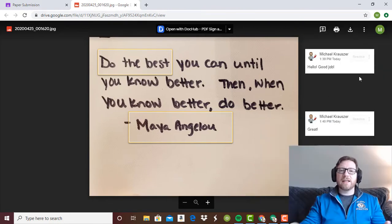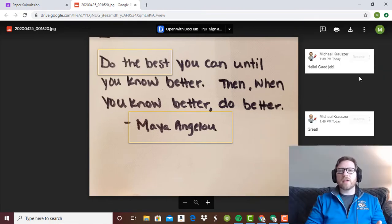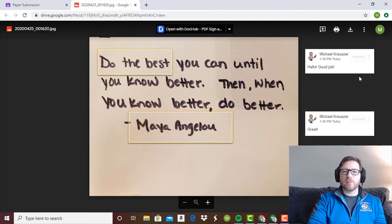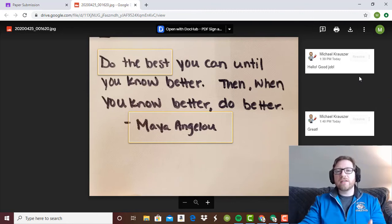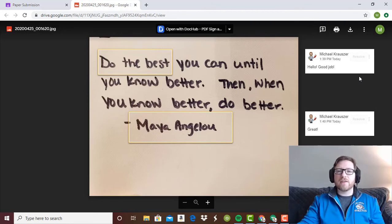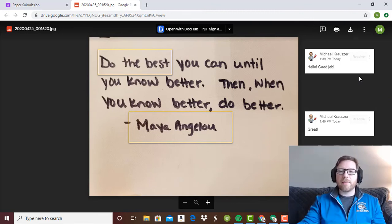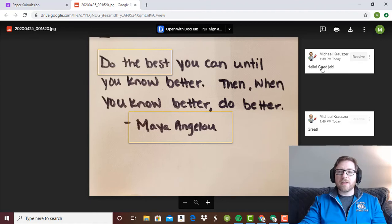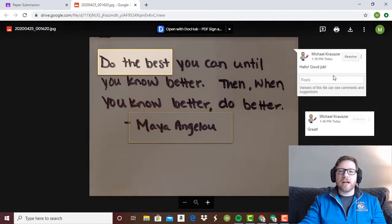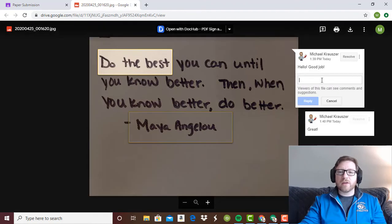Now, again, it does not work in the Google Classroom preview. You need to advise students to open in a new tab and then the comments will be right here. And this is where they can reply as well.